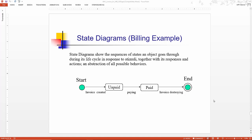You have a state chart diagram for each object in theory. You can create a state chart diagram for each object in your system. It describes different states, all of the possible states that an object can go through, an object or a component in your system can go through.